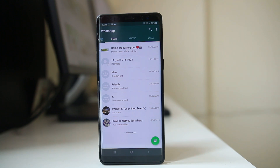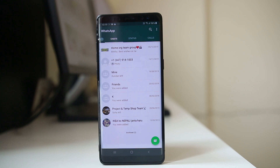So you can do two things: you can clear the call logs in WhatsApp application, and then you can either hide the entire chat or clear the chat from WhatsApp application.